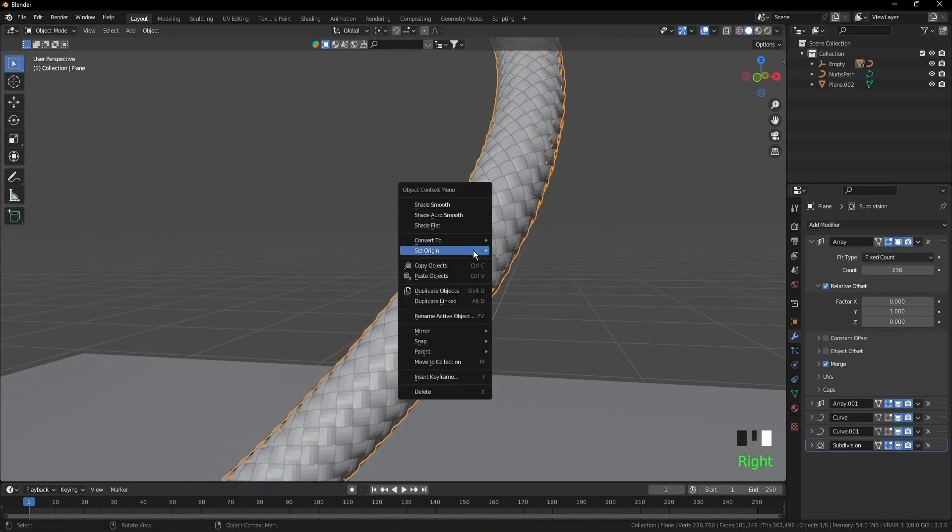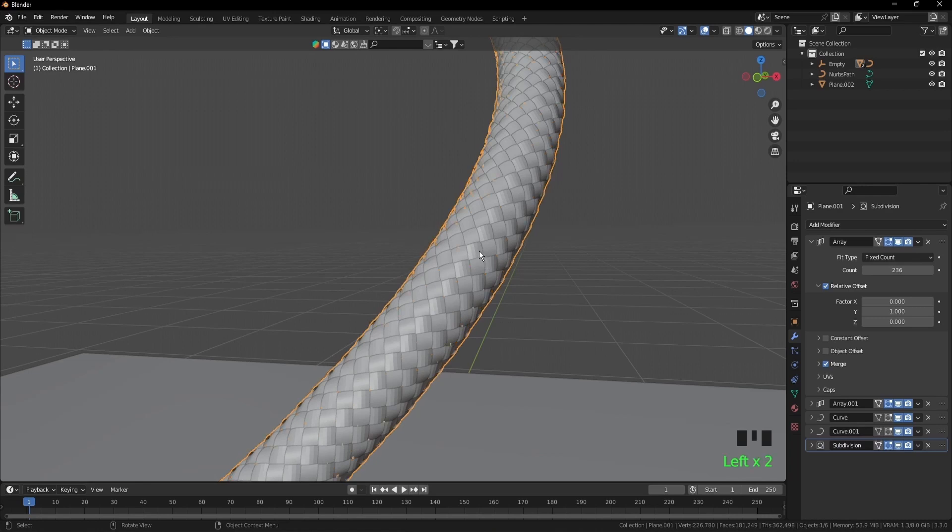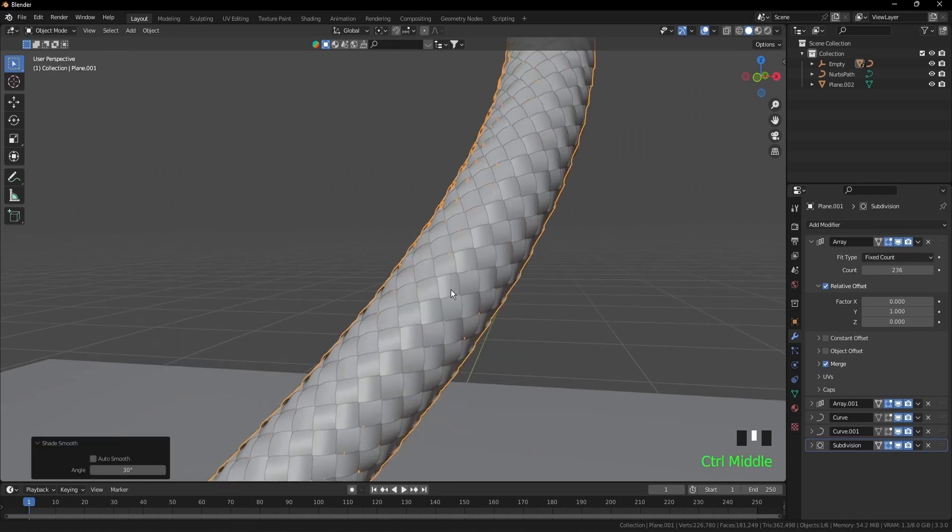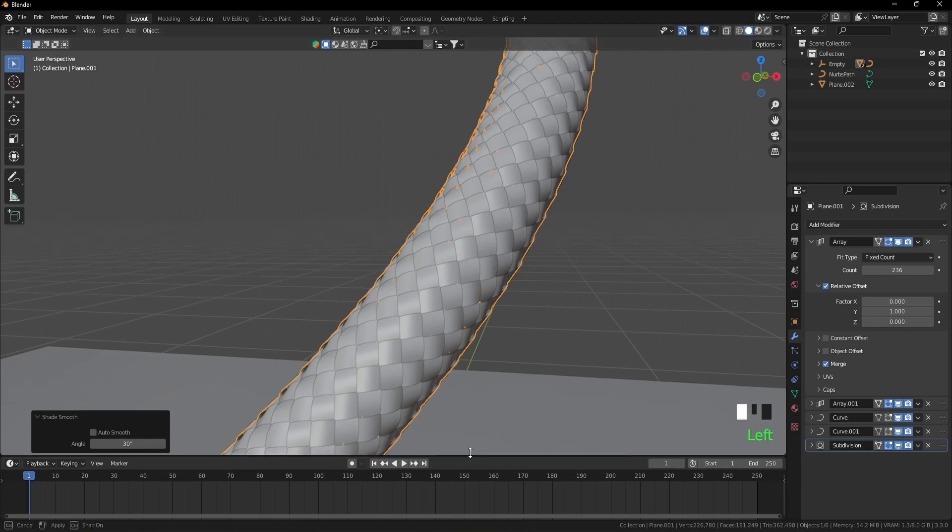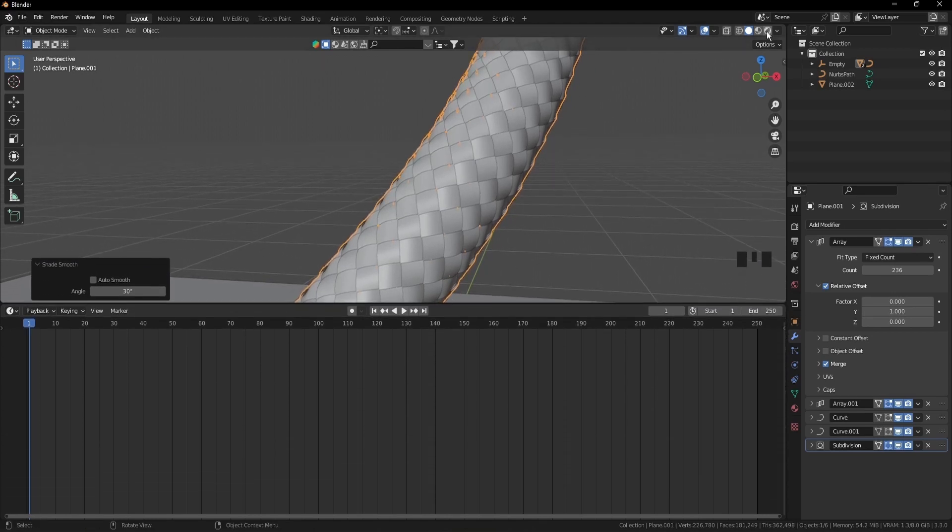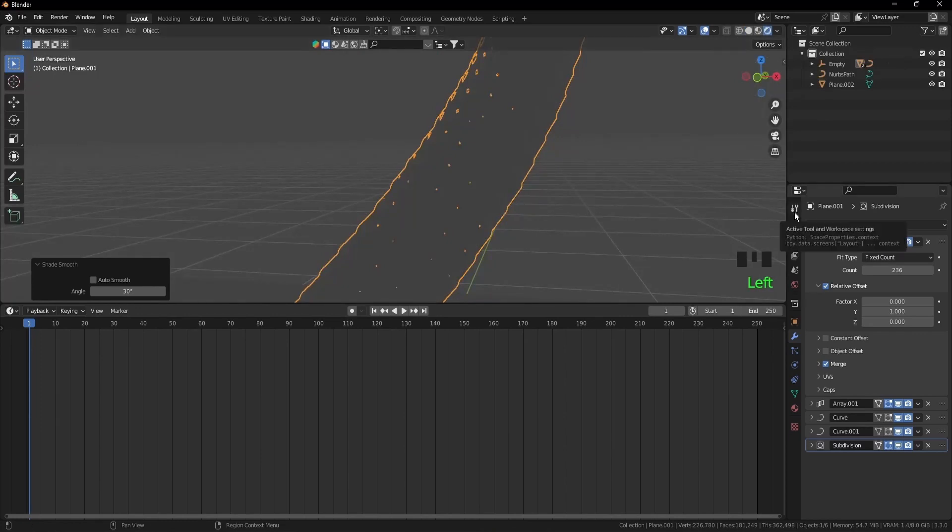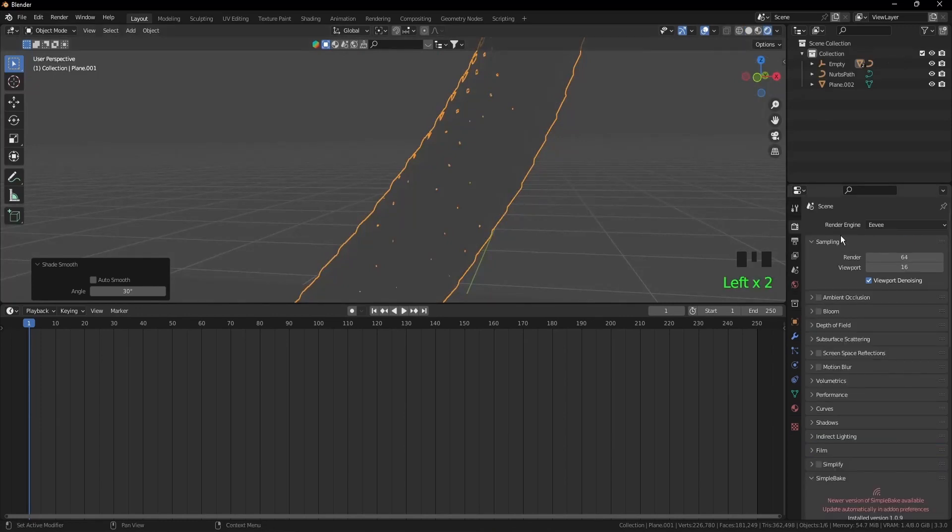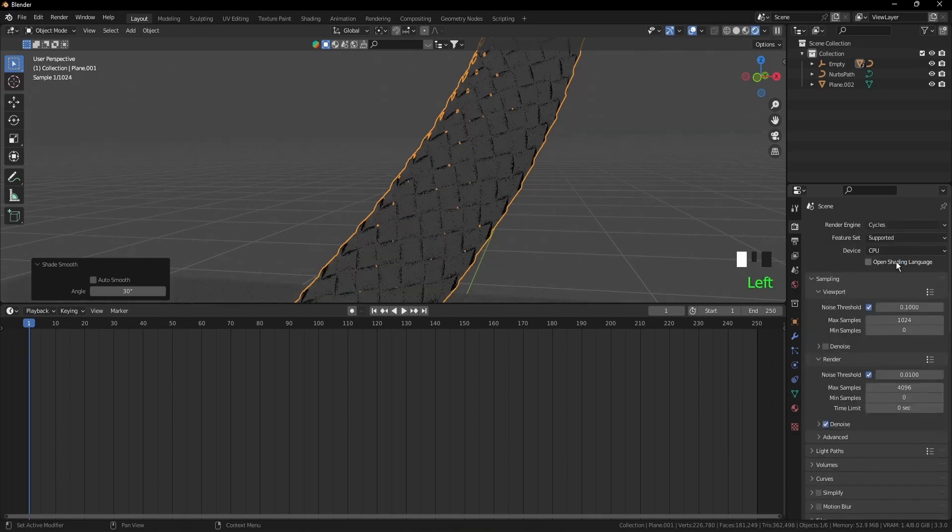Shade smooth if you want. Select the other one, shade smooth. Now we'll start with the shading, so drag this window up. Now go to viewport, make sure that we are in Cycles instead of Eevee. Go to render properties, render engine, Cycles.